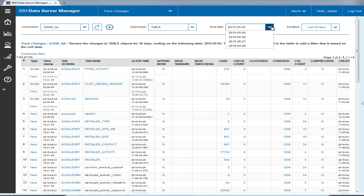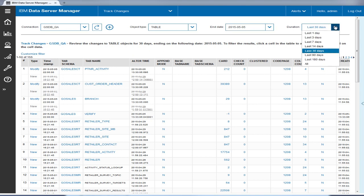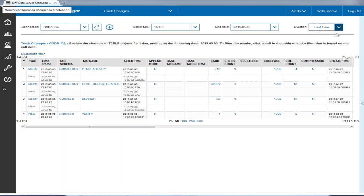The track changes view shows changes to the database configuration and objects that are configured for tracking with monitoring profiles. You can specify a time interval with a date and duration, and define filters to show specific information. In this example, Tyler wants to look at the changes made in the past day at the table level.